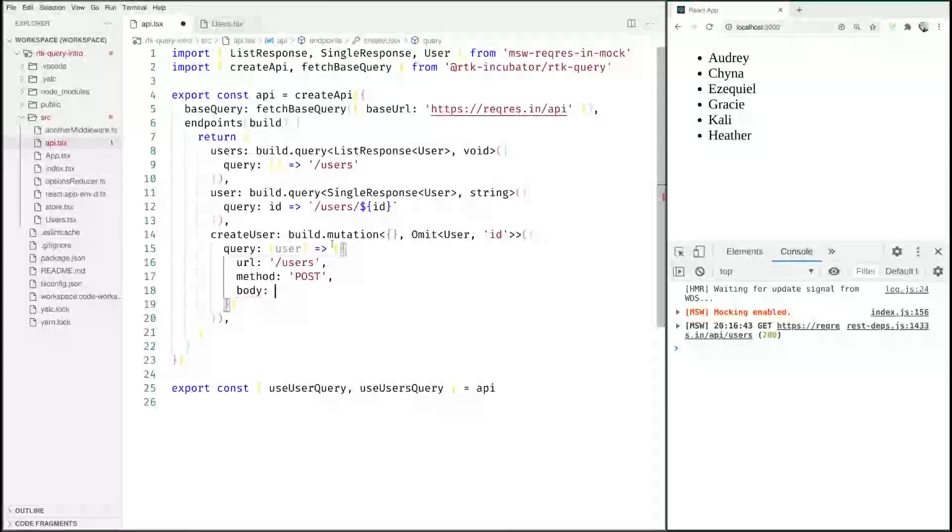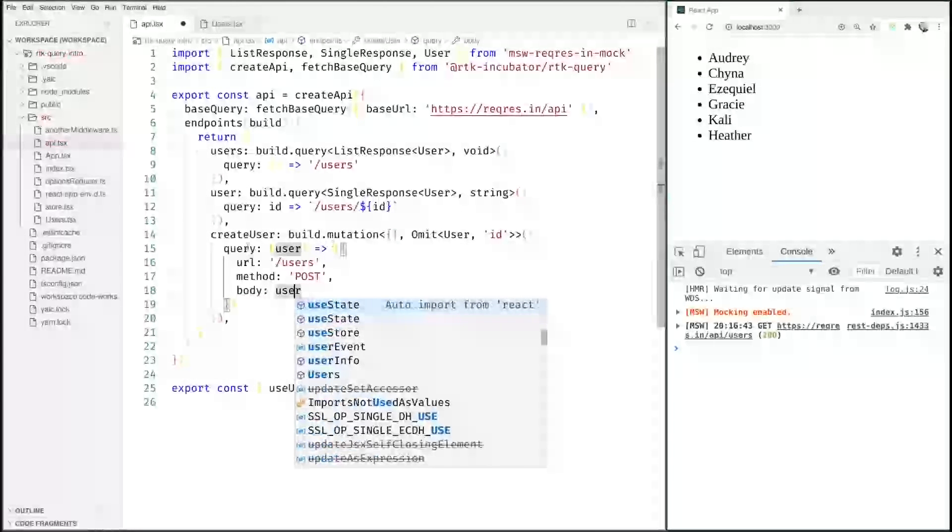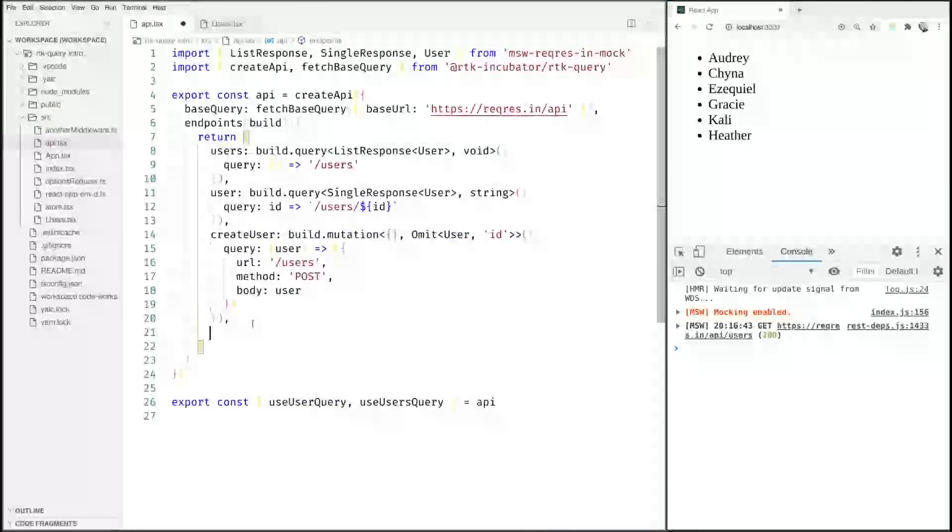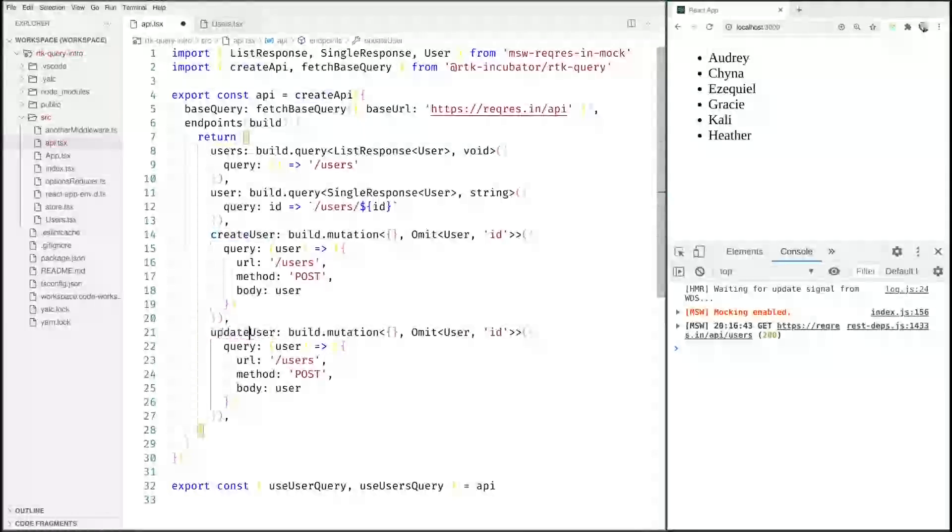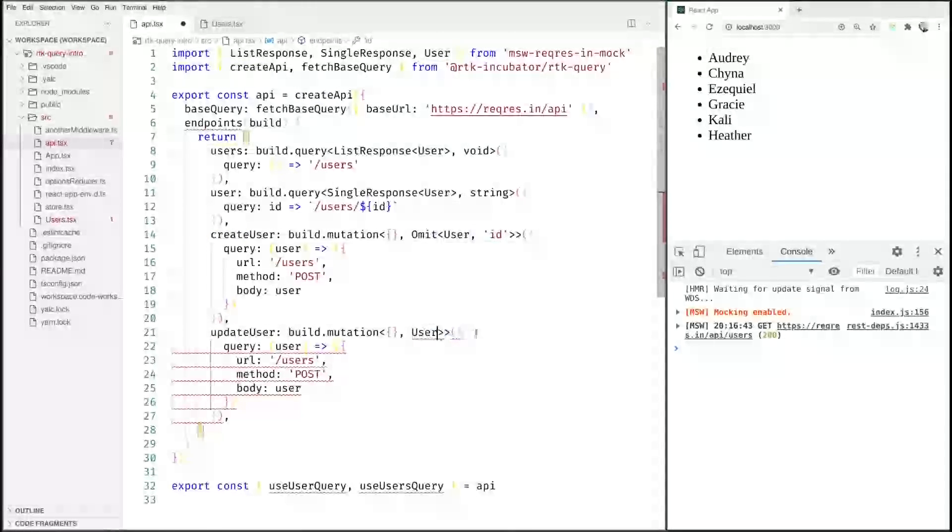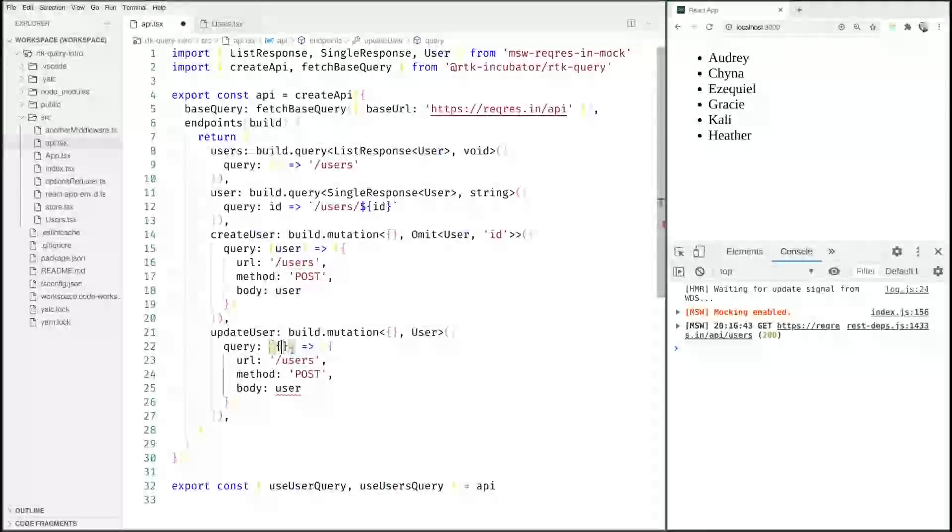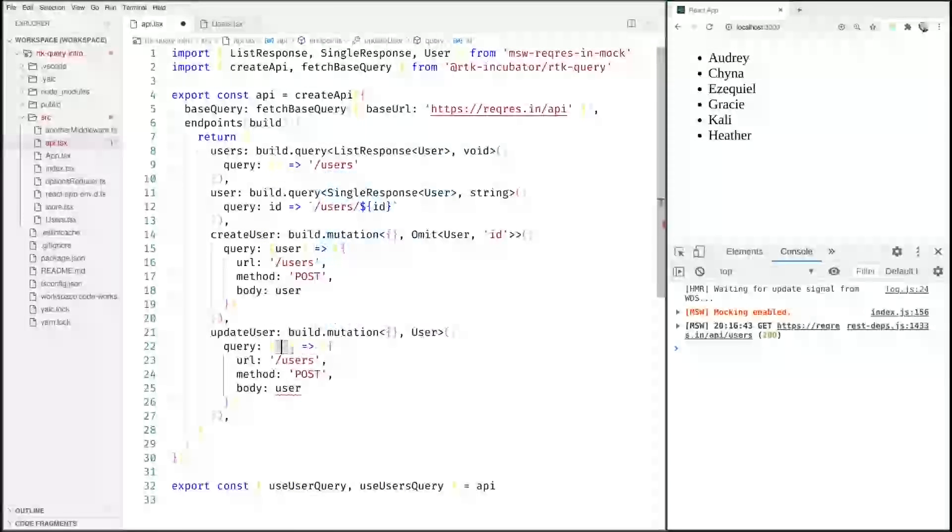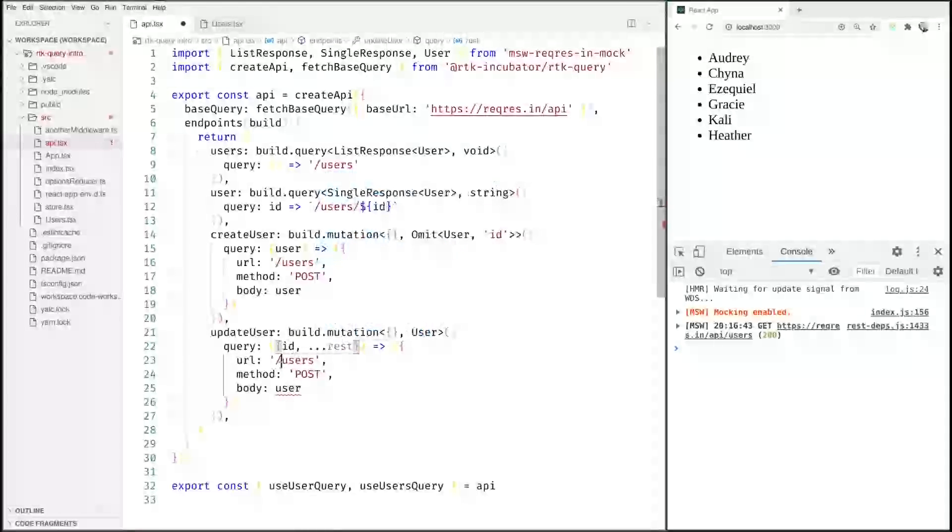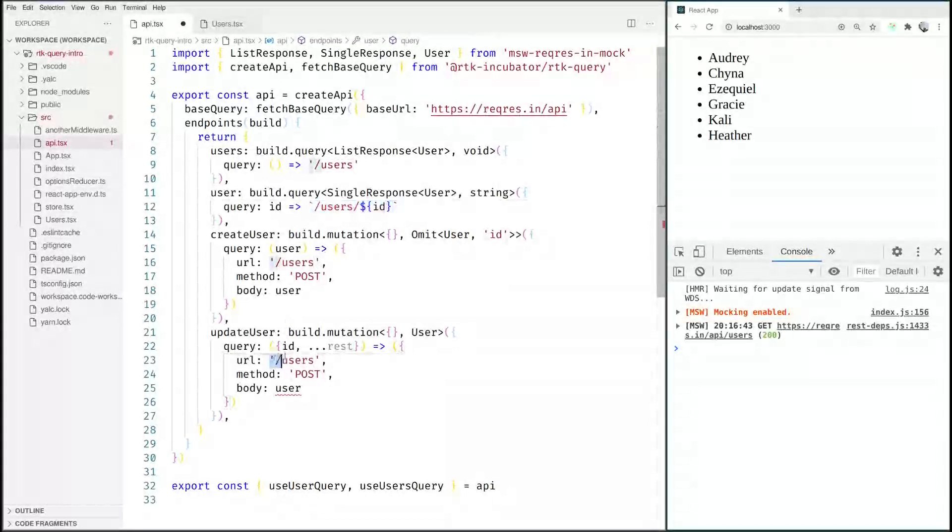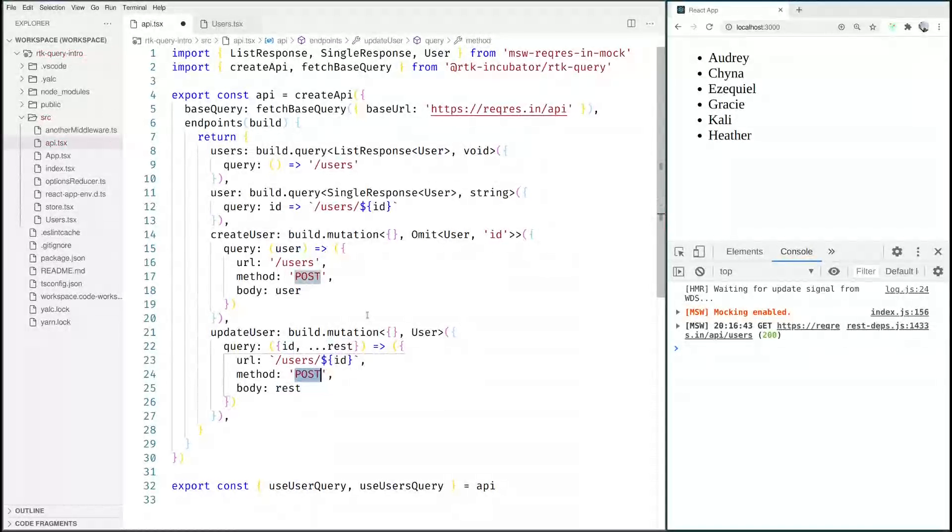We can also duplicate this for example for updating a user which would in this case include the ID. And then we can say the ID and the rest of the user, so we are going to post like this to this ID and we are going to put the rest.